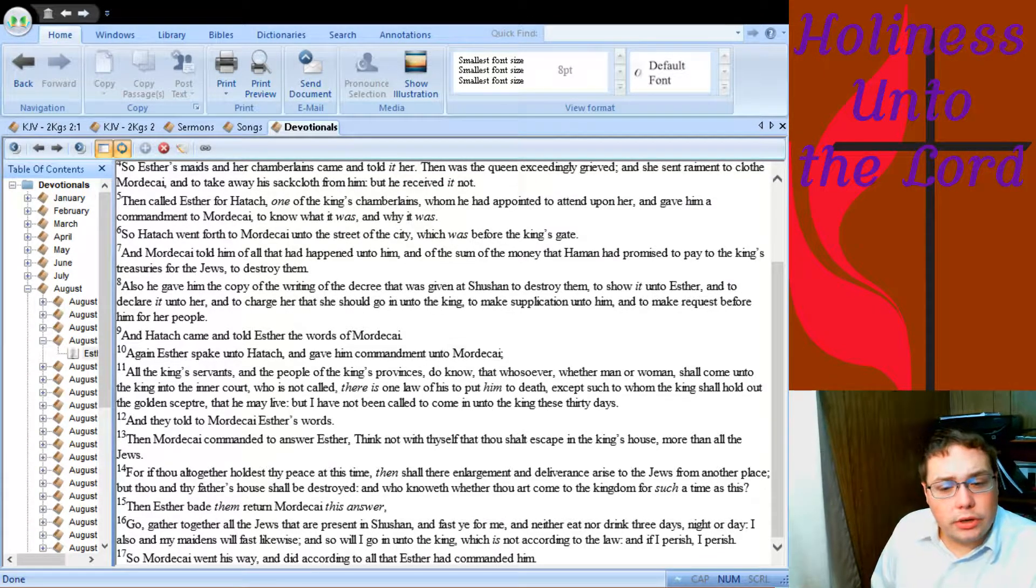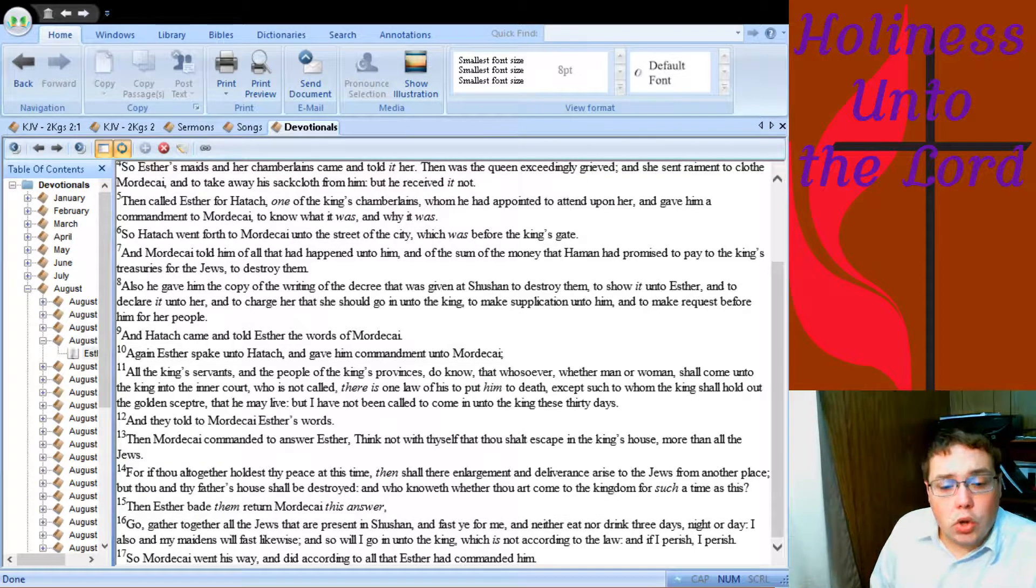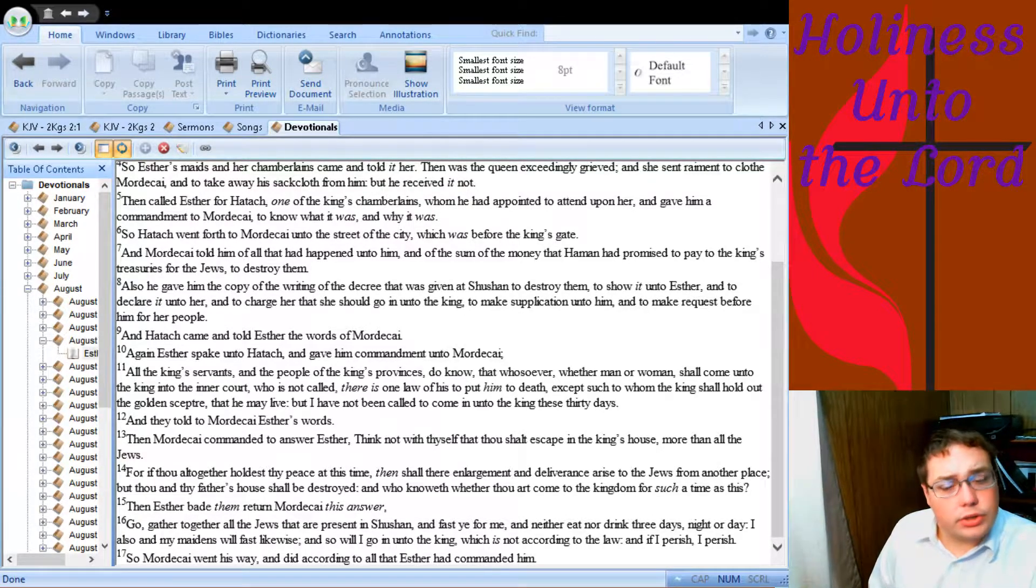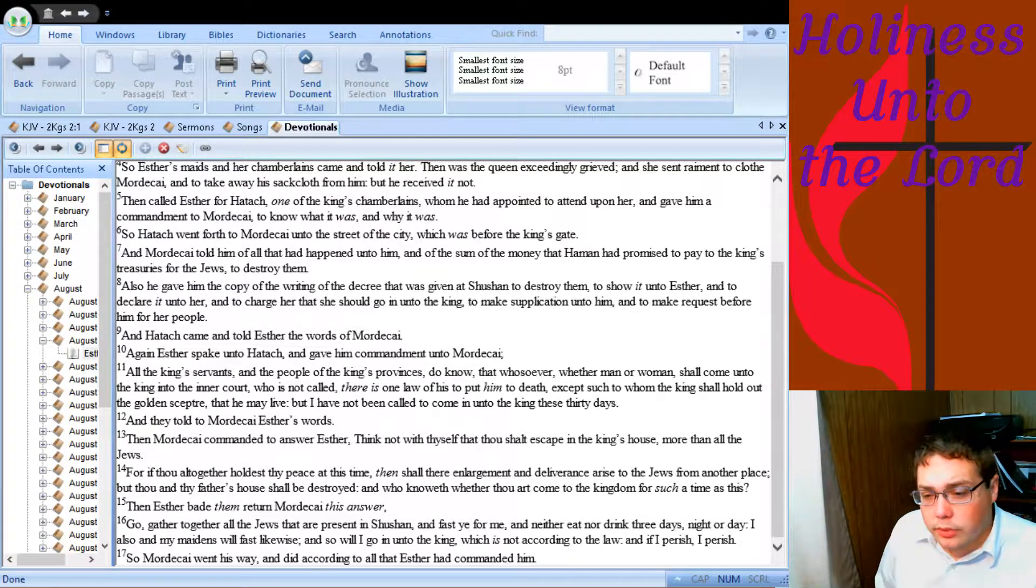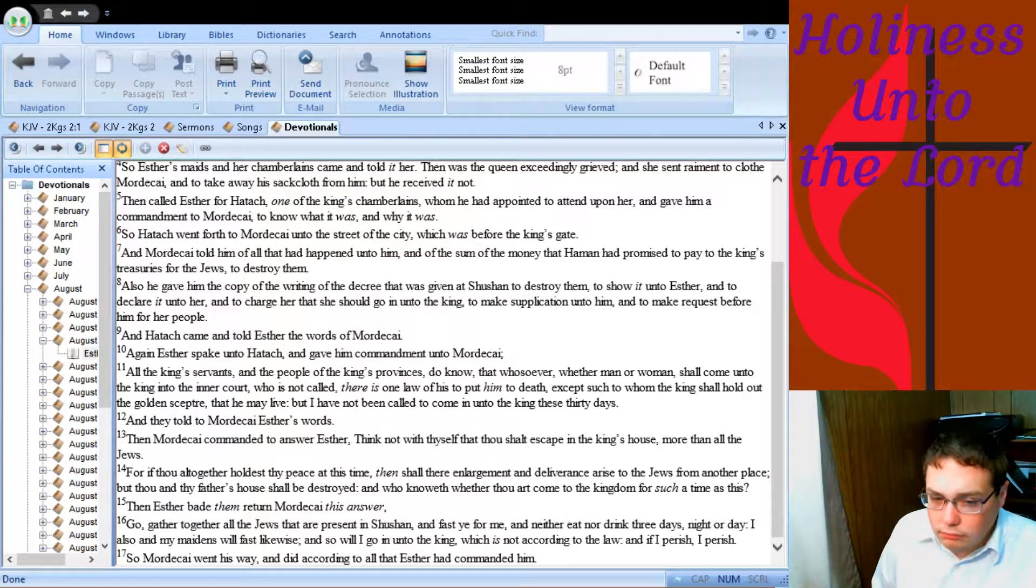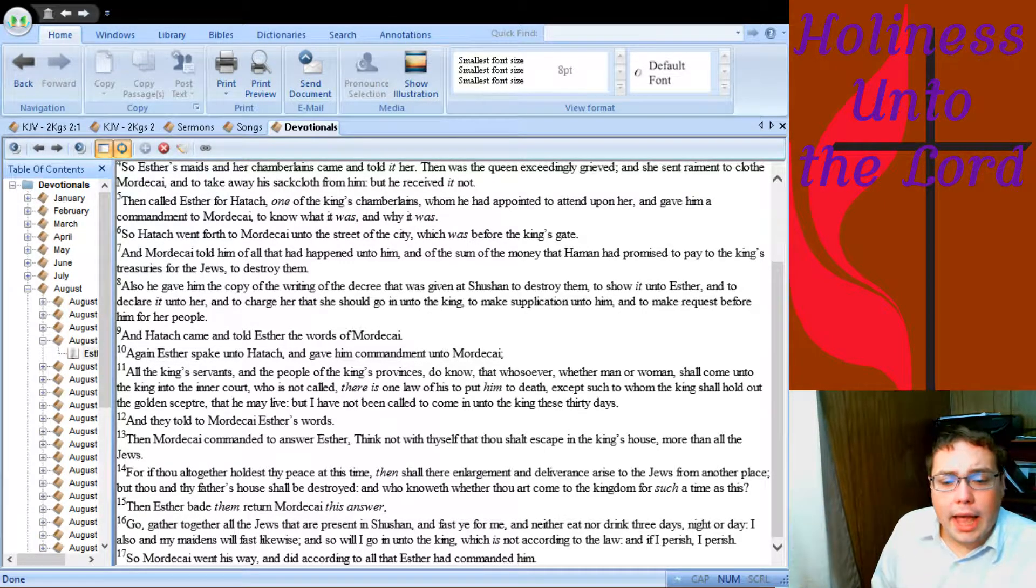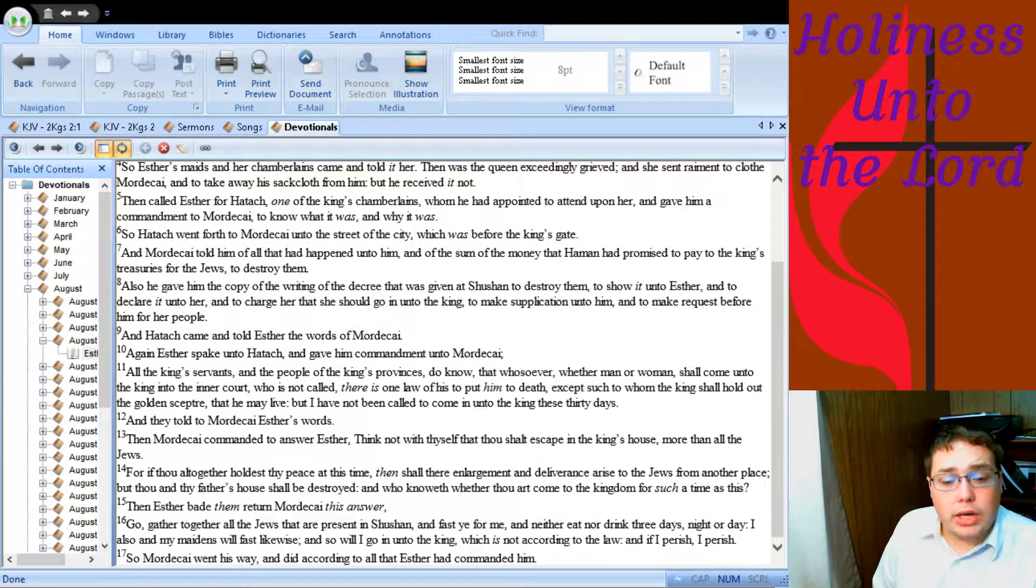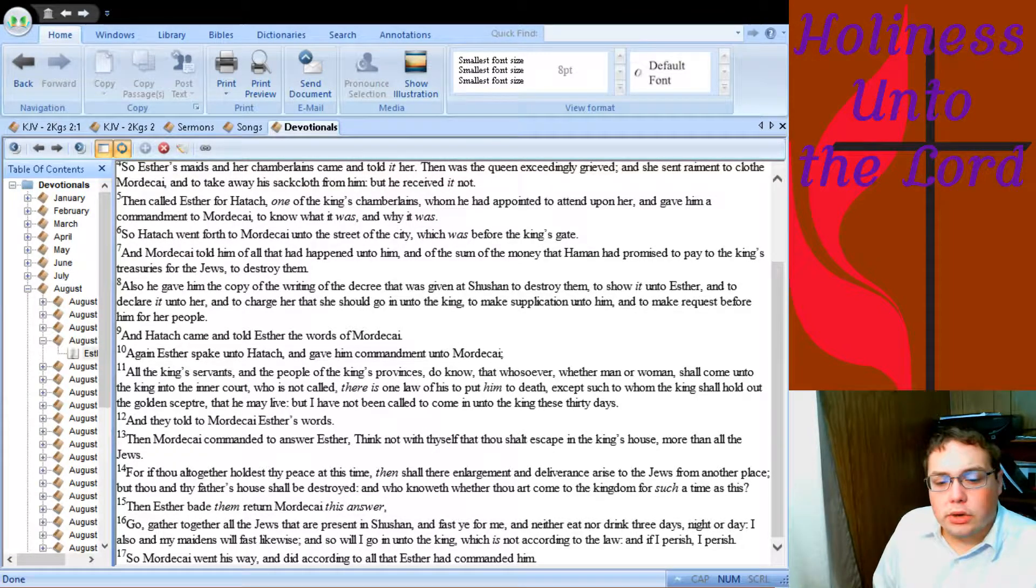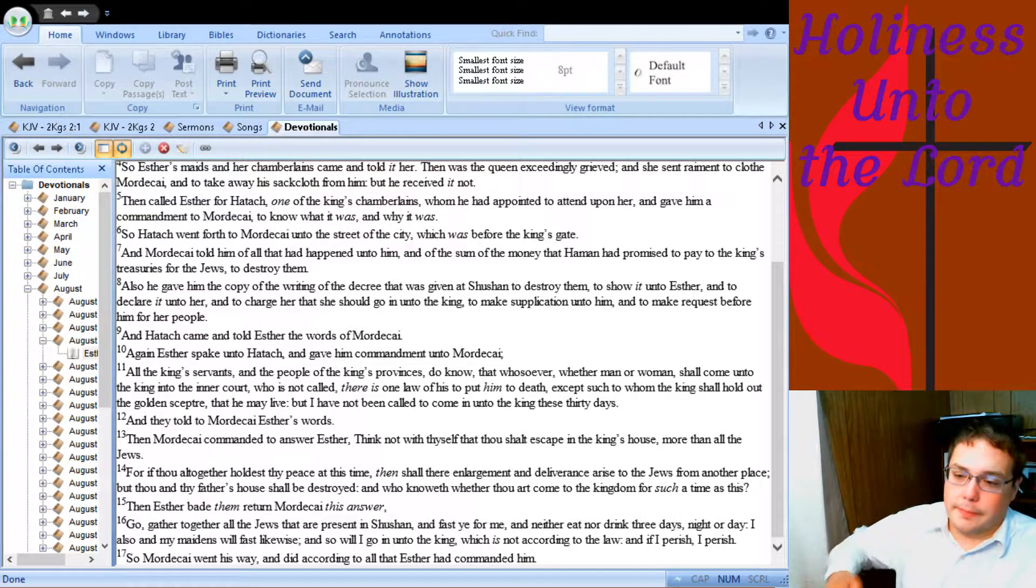Then Esther bade them return to Mordecai this answer: Go, gather together all the Jews that are present in Shushan and fast ye for me, and neither eat nor drink three days, night or day. I also and my maidens will fast likewise, and so will I go in unto the king, which is not according to the law, and if I perish, I perish. So Mordecai went his way and did according to all that Esther had commanded him.